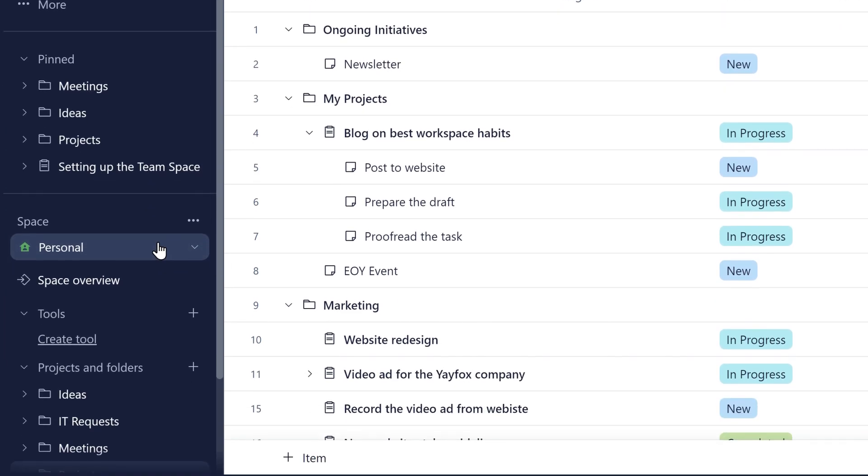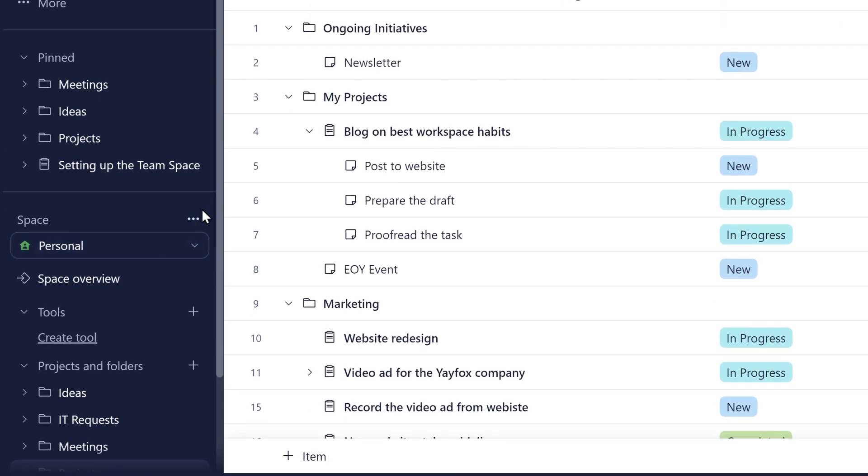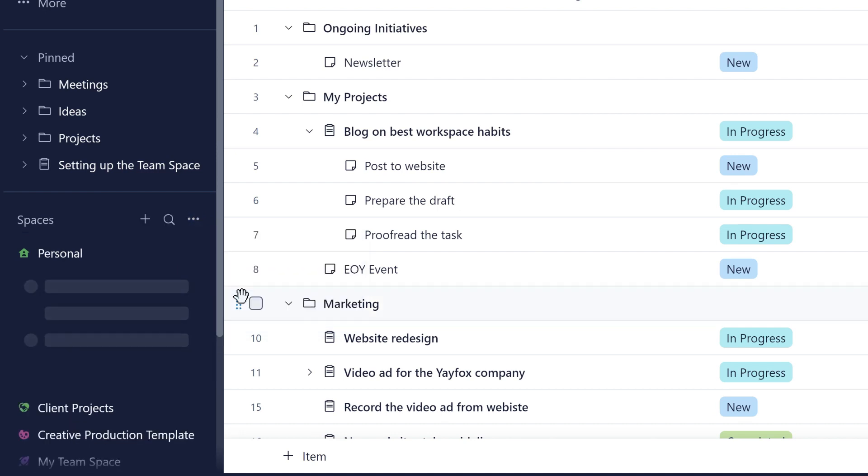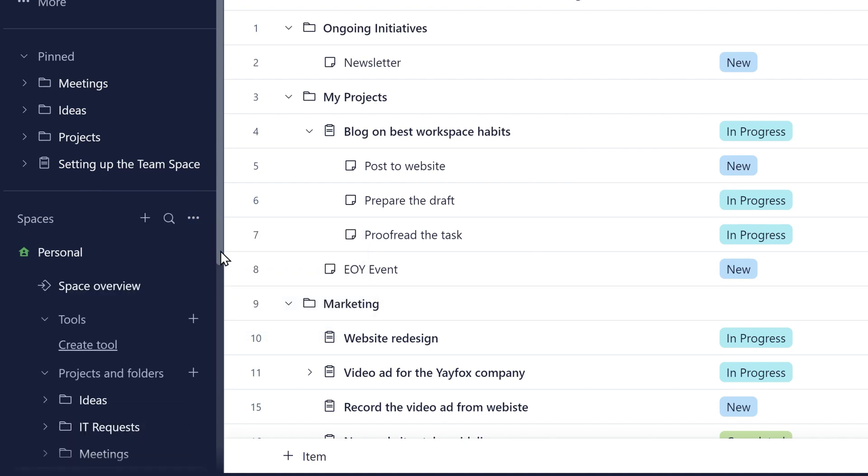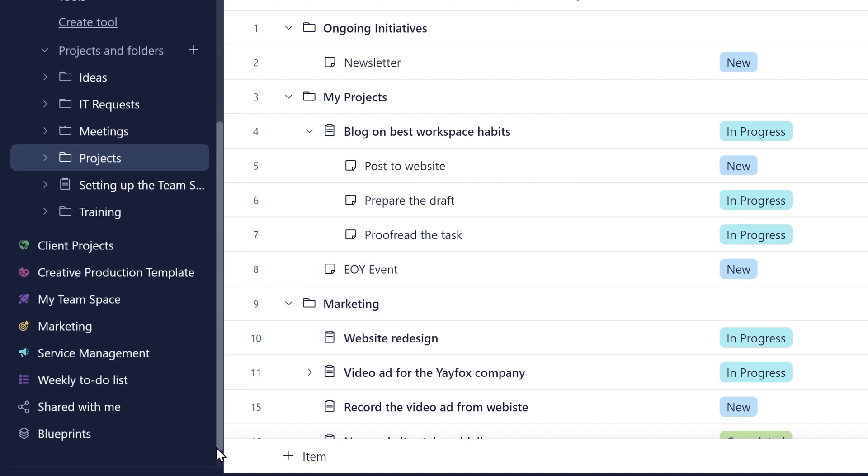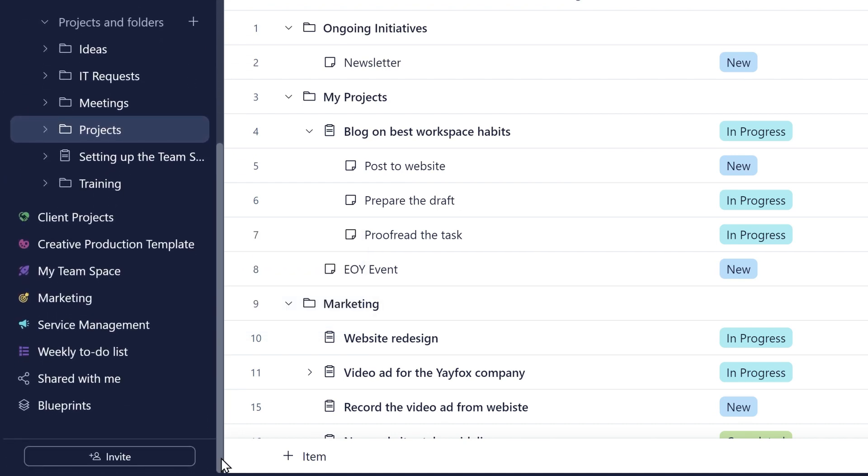Constantly working across multiple spaces? Simply switch to the All Spaces mode, and voila! All of your spaces are neatly listed on the sidebar.